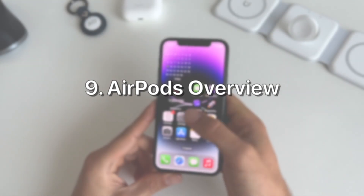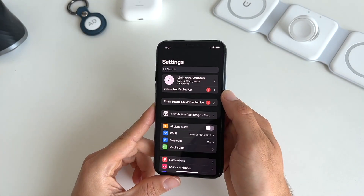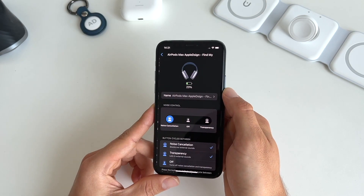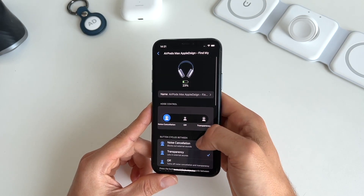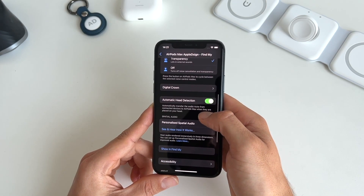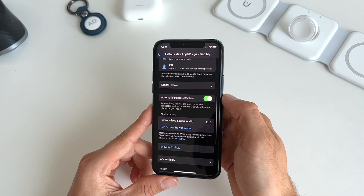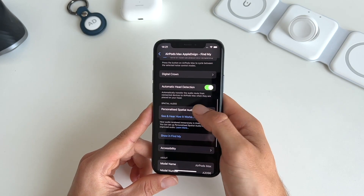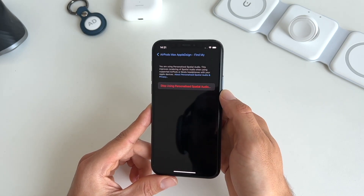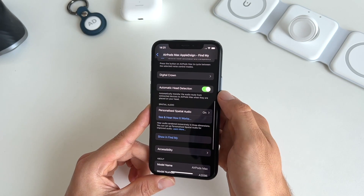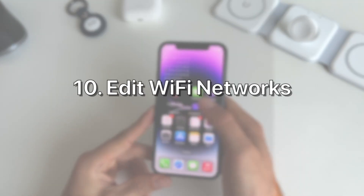Nine is that we now get a dedicated AirPods section within Settings. In here you'll get a more advanced overview of your AirPods, you can customize specific things, and you can also set up the new personalized spatial audio feature.